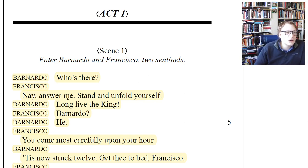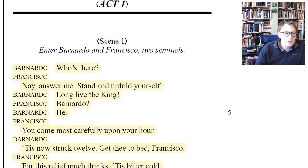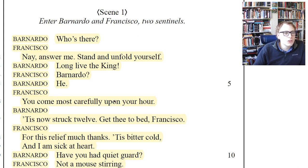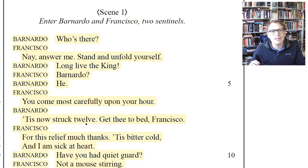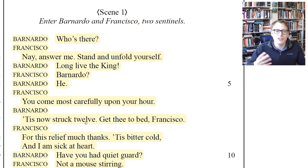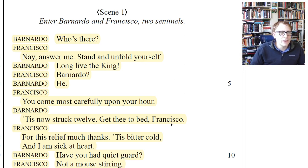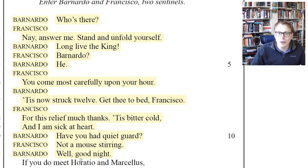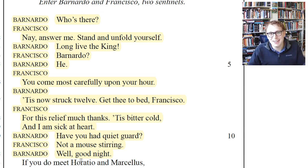Bernardo says: 'Who's there? Nay, answer me. Stand and unfold yourself. Long live the king.' He recognizes his voice — 'You come most carefully upon your hour.' Francisco and Bernardo have spooked one another; this is the changing of the castle guard. Shakespeare always gives us clues: 'Tis now struck twelve' — it's midnight, the time the guard changes. Francisco gets to go to bed: 'For this relief, much thanks. 'Tis bitter cold. And I am sick at heart.' The ghost hasn't appeared yet prior to midnight.